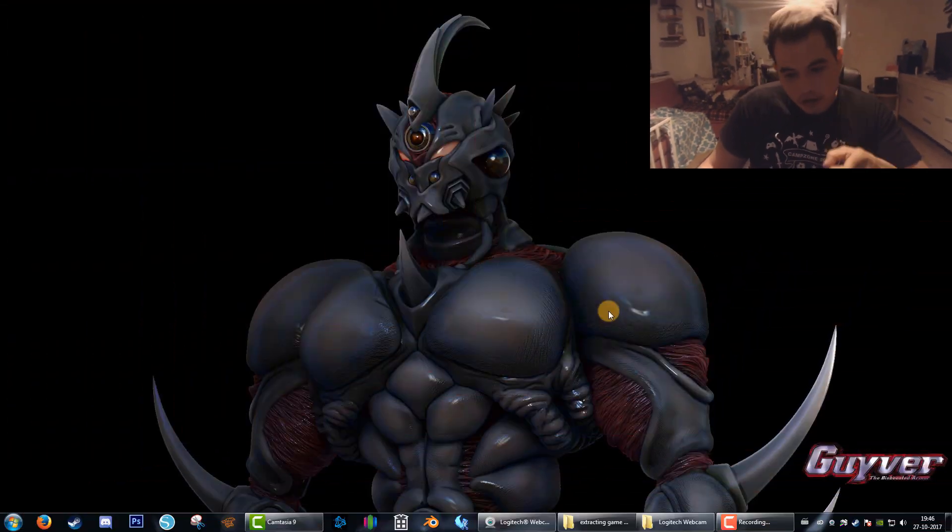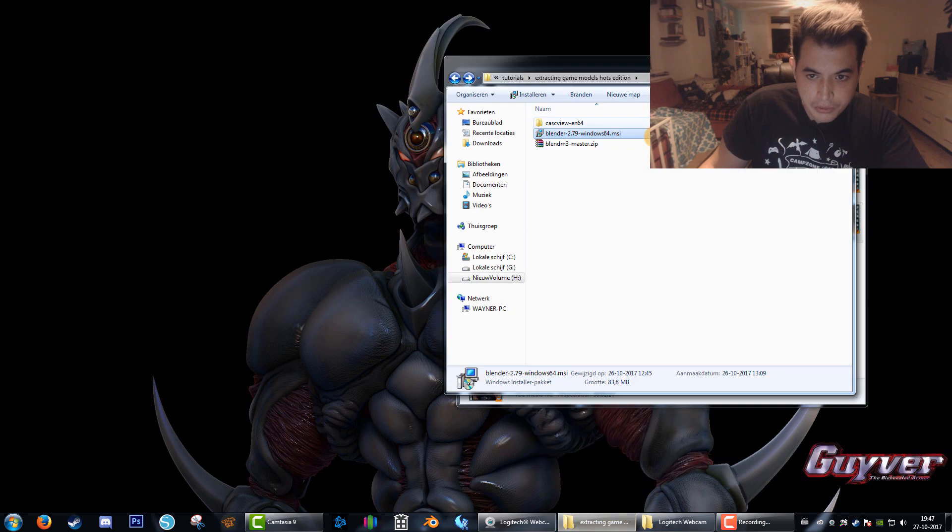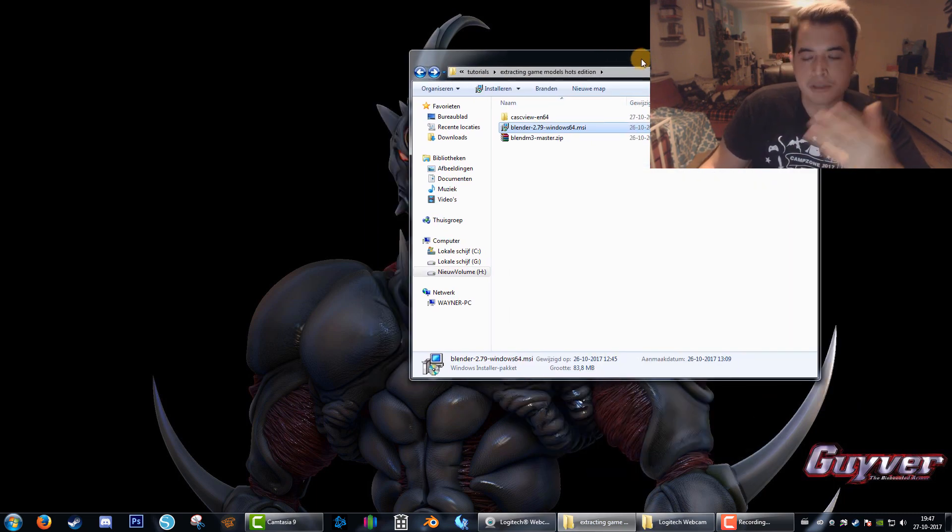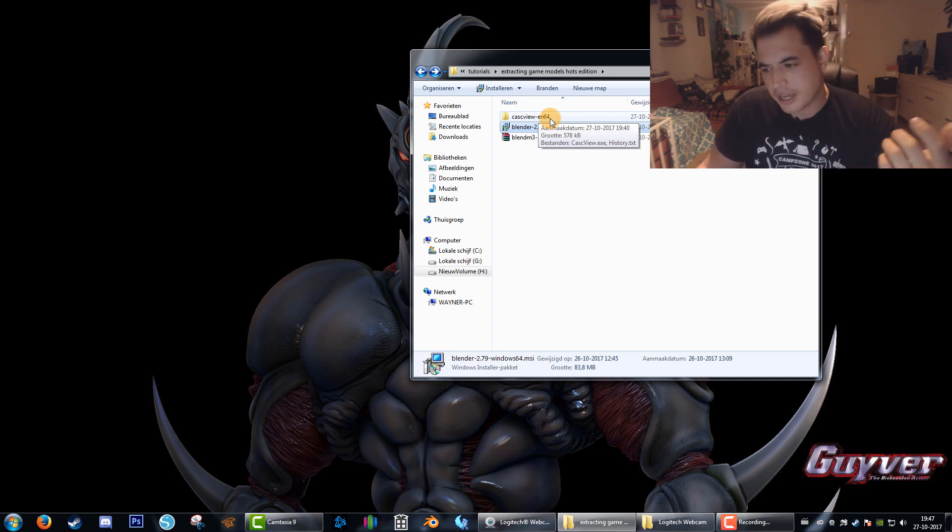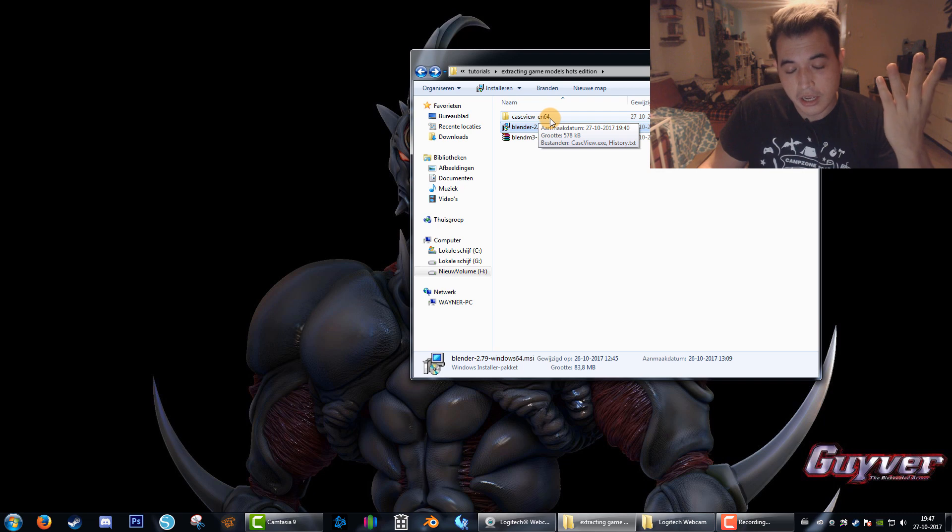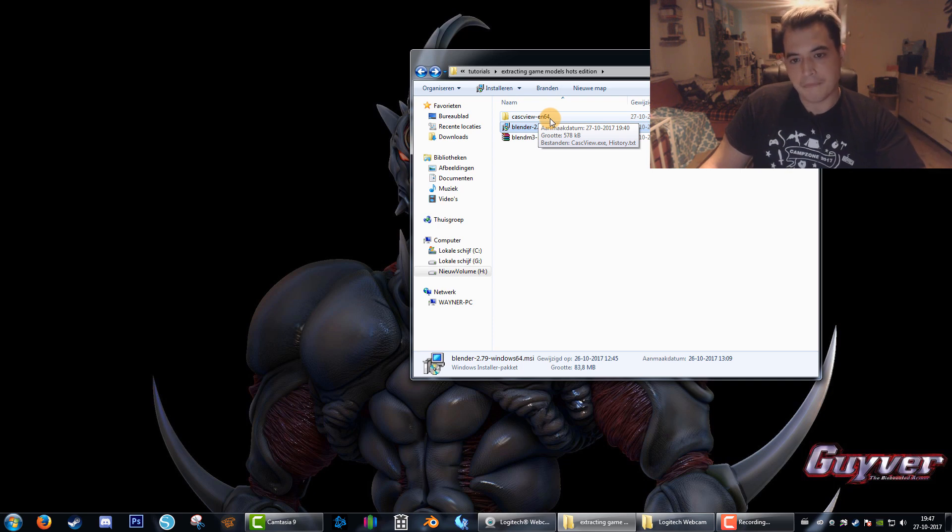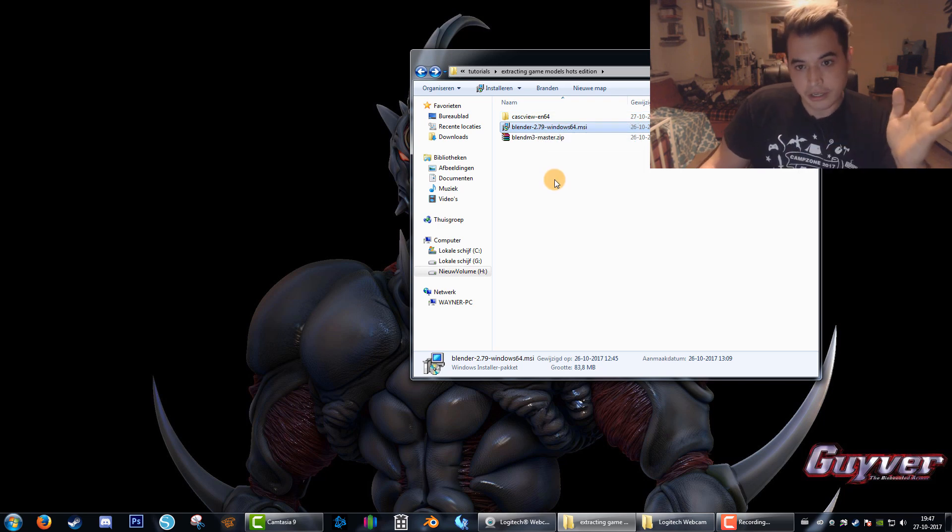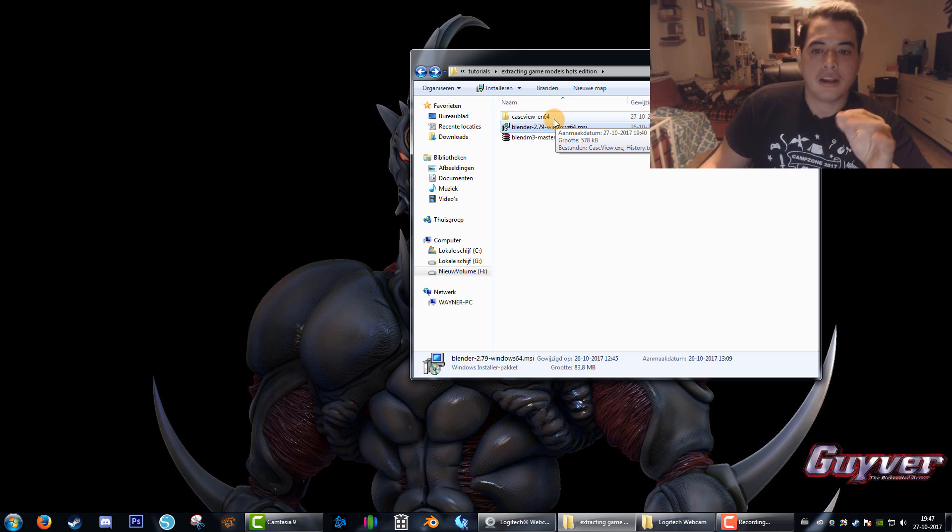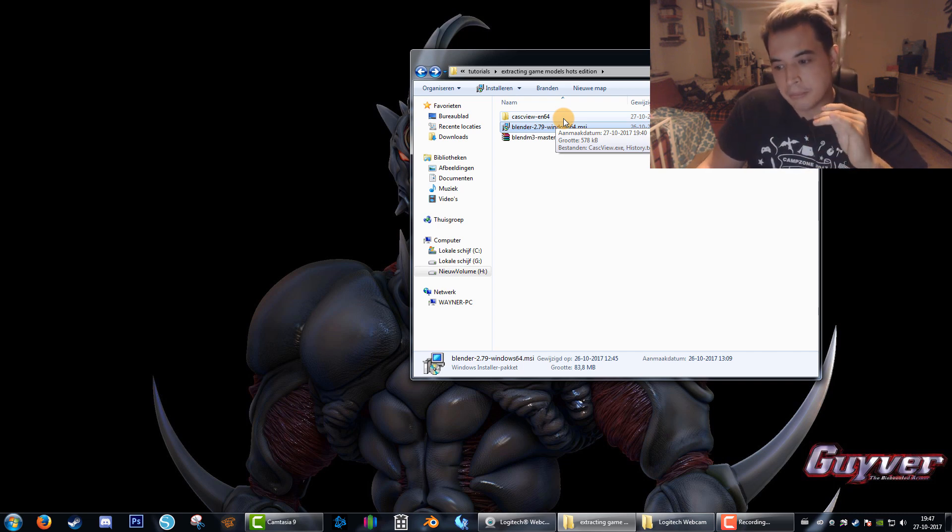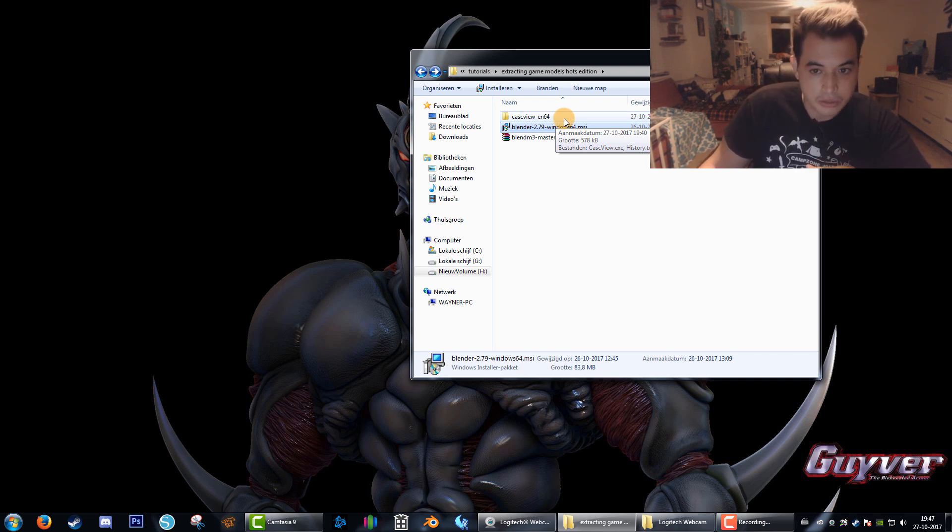You'll need three things for that. First is KaskView, a tool that opens up Blizzard games and allows us to access all their files. This is pretty big in the modding community. Second, you'll need the latest version of Blender, a free and open source 3D modeling tool. For Blender we need a plugin, the Blend M3 Master, which allows you to open up the Blizzard M3 file extension.